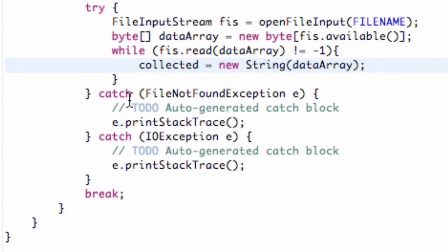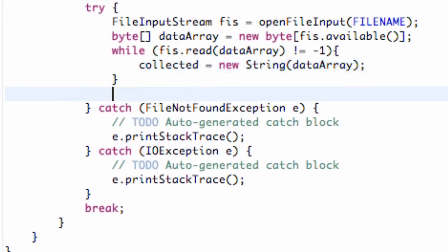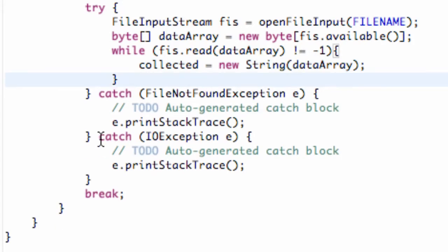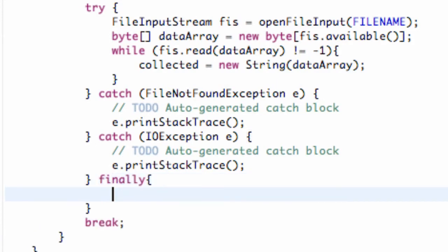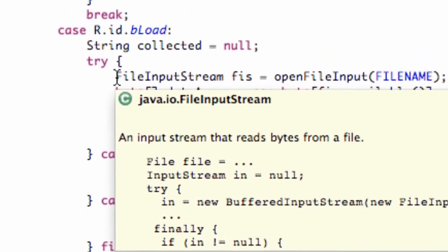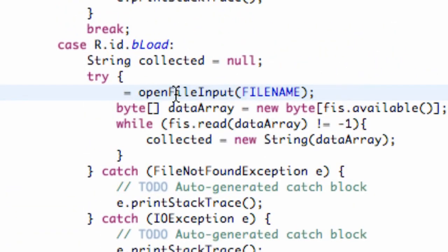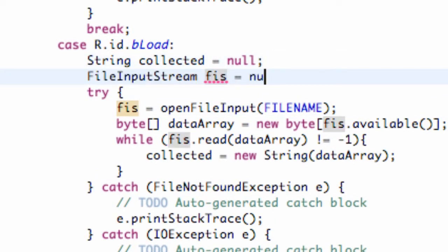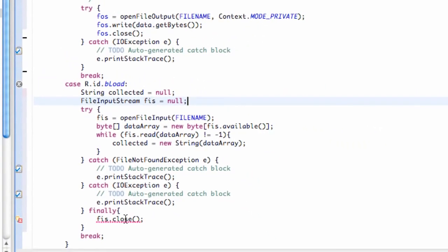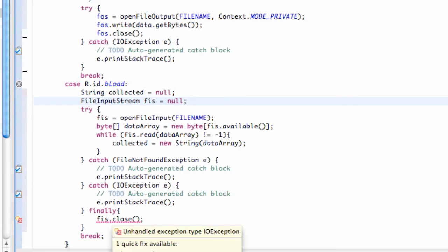To close the FileInputStream we use a finally block — after everything's done we say fileInputStream.close(). Because we declared the FileInputStream inside the try, we move that declaration above the try and initialize it to null, then surround the close call with its own try and catch for IOException as well.